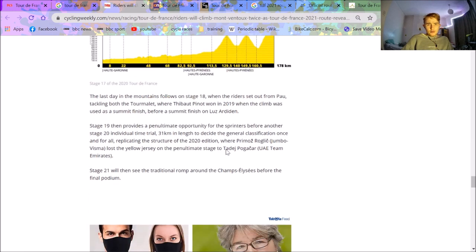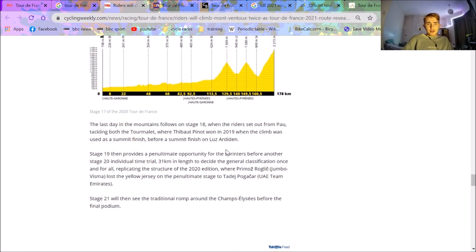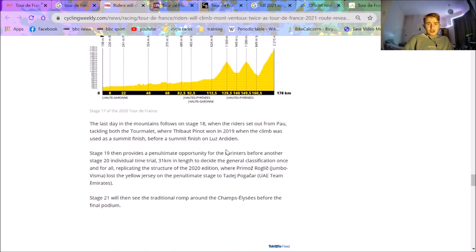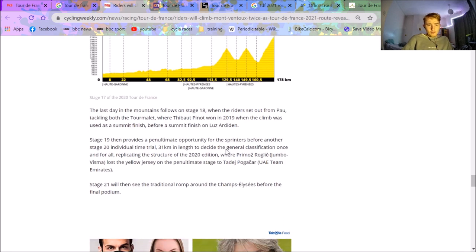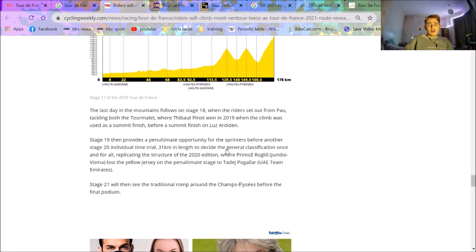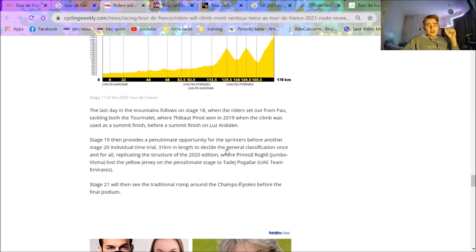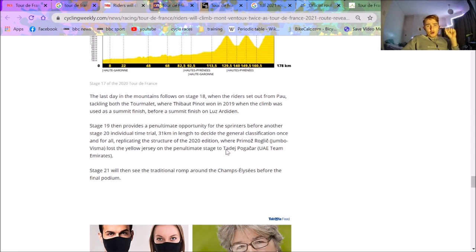Then there's going to be a finish up Luz Ardiden, which they haven't published the stage profile for, which is stage 18. Then stage 19 is going to be a sprinter's day. And stage 20, as it seems now, it's tradition really. It's happened for the last couple years. Obviously 2019 it didn't, but 2018 also finished by a TT. There should be a 31 kilometer time trial.